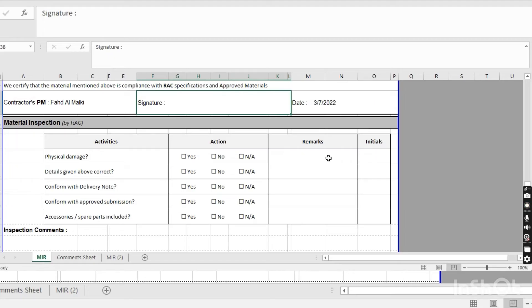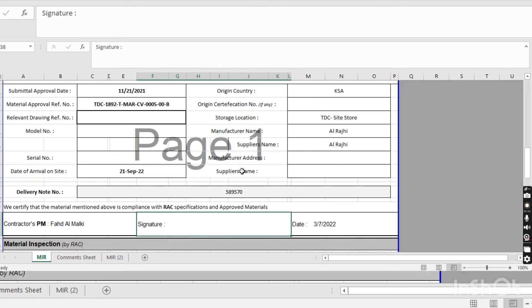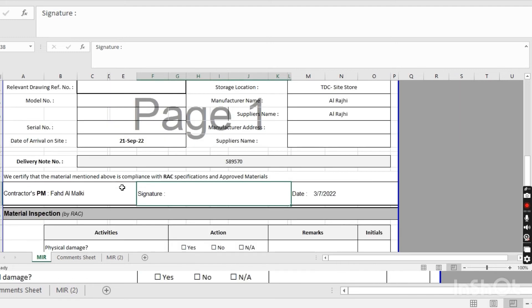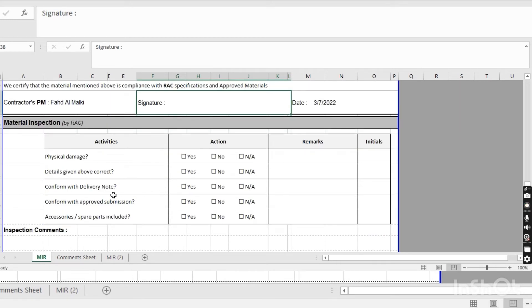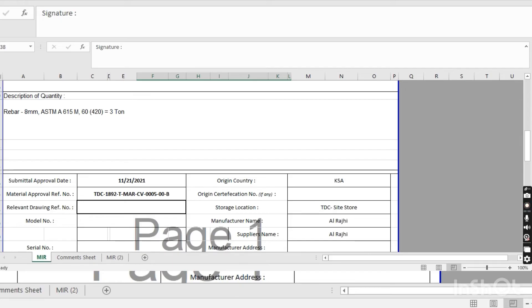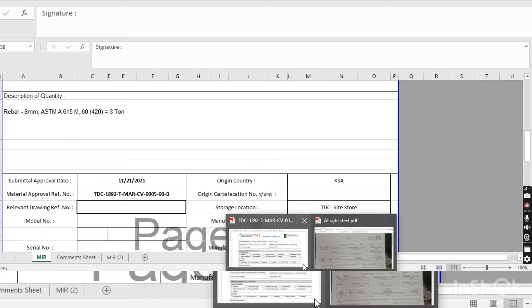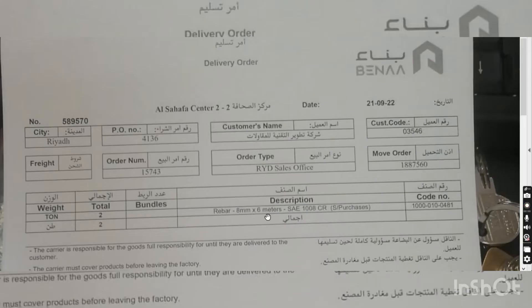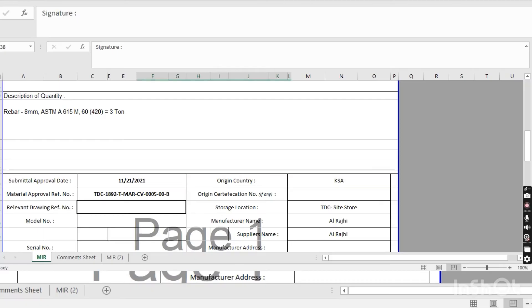If you are not doing internal pre-inspection, all this area is for the consultant to fill. 'Detail given above correct' — if everything is correct, he will click yes. 'Confirm with delivery note' — he will confirm it with the delivery note. We have three tons here: two tons on one delivery note and one ton on another, so three tons total. He confirms this against the delivery note.